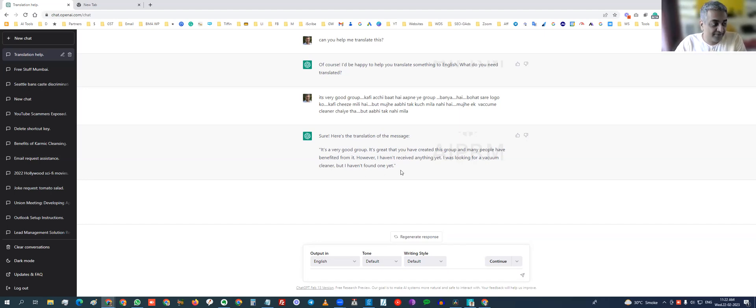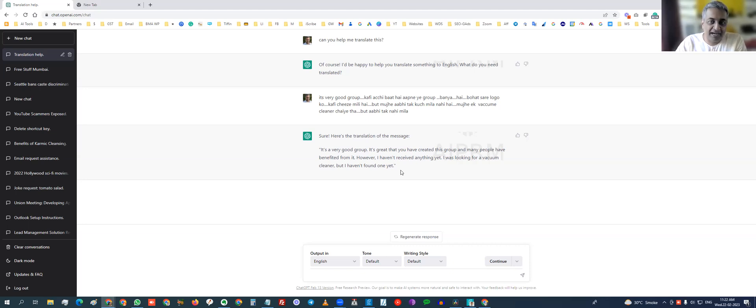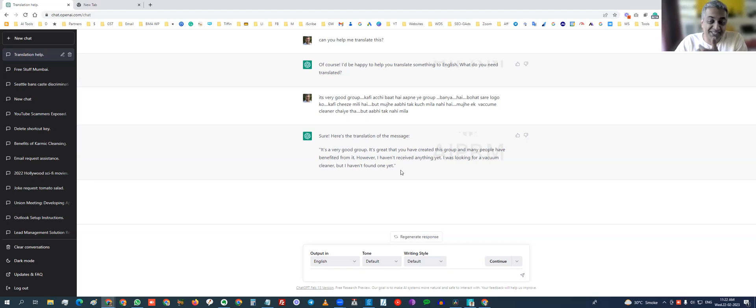Guys, what do you think of this? I mean, yes, there is Google Translate, but I thought this was much better to use than Google Translate.